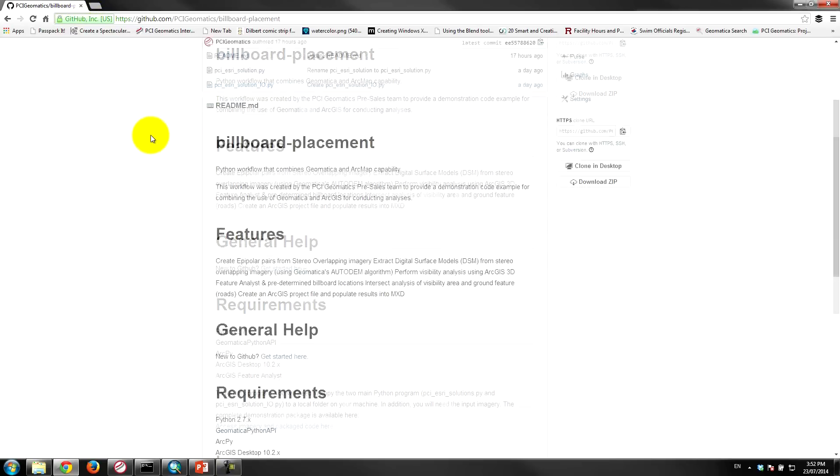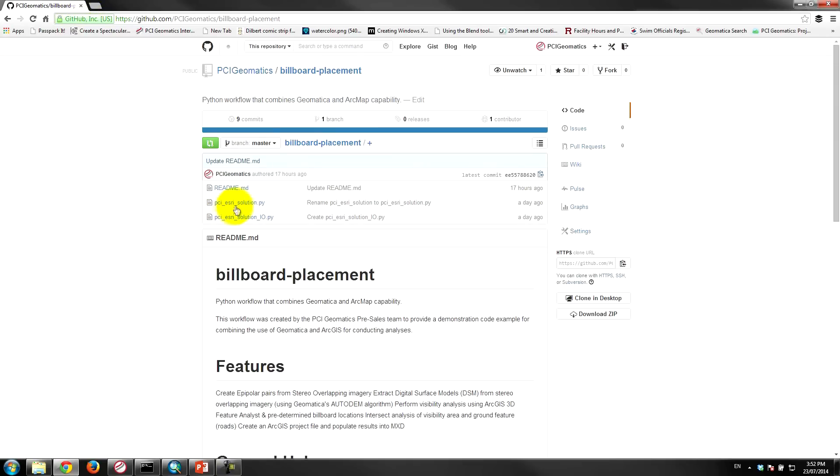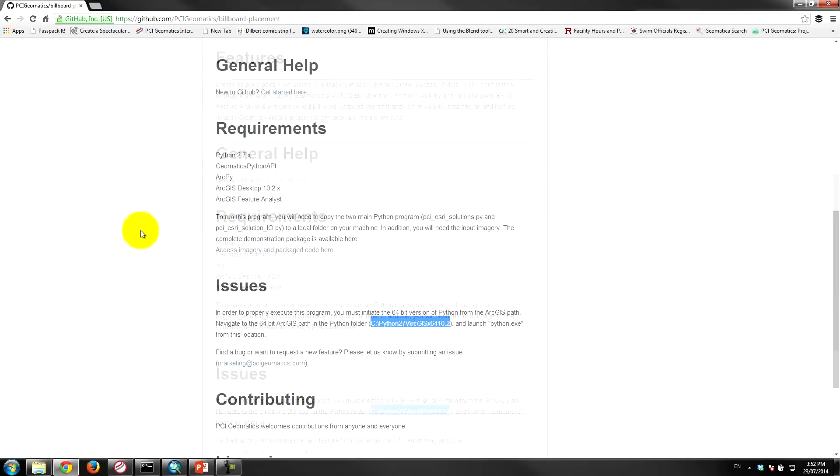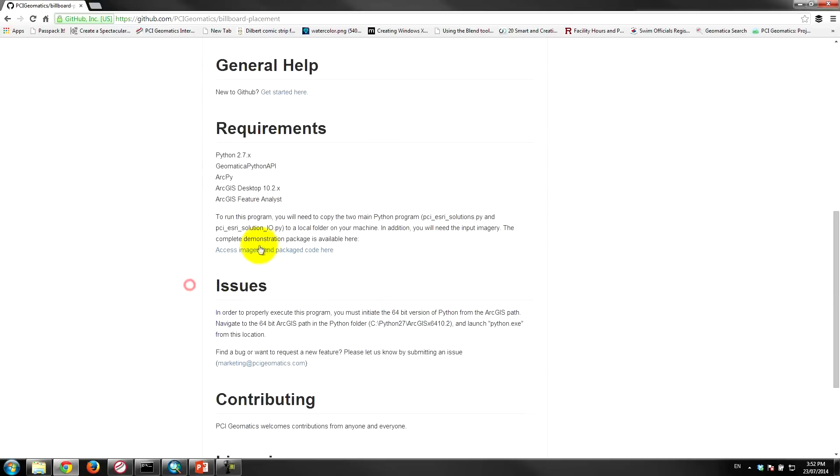So once you download these files, you can copy these files over to your disk or you can download the whole package here. We have a link straight to our download location.